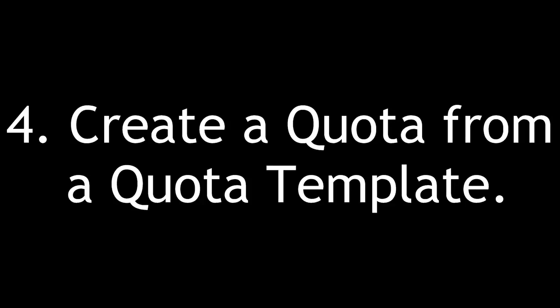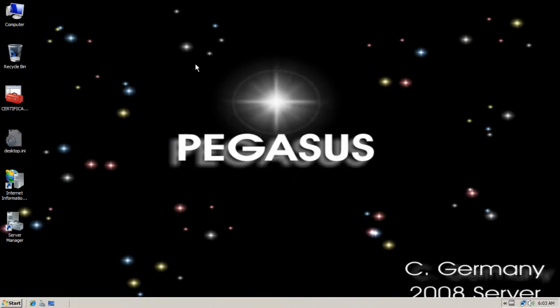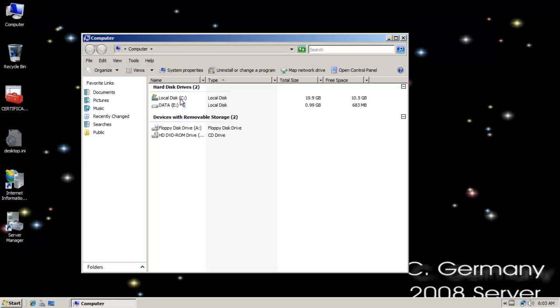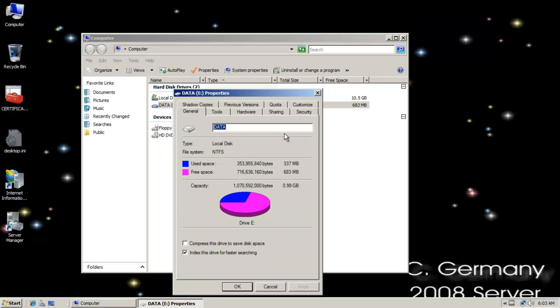Now let's create a quota from a quota template. Let's take a look at setting up a new quota from a quota template. Before we do that, remember that we did quotas the old way, the simple way. That was the first method that we chose.